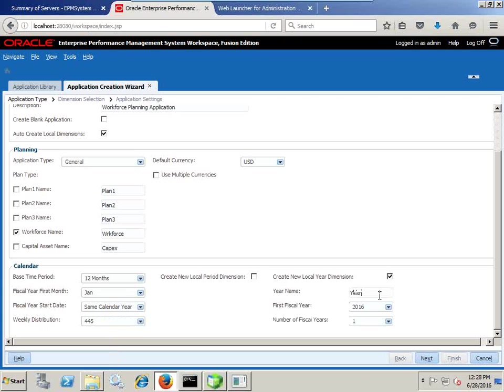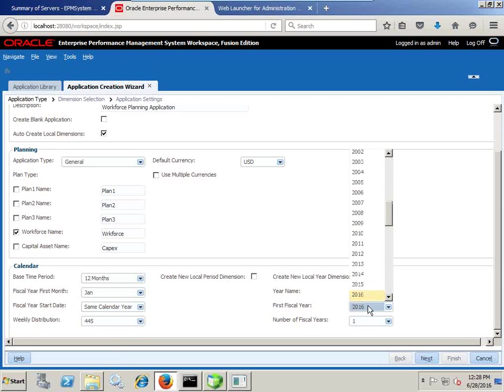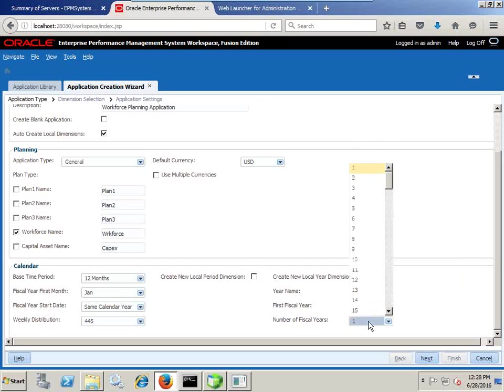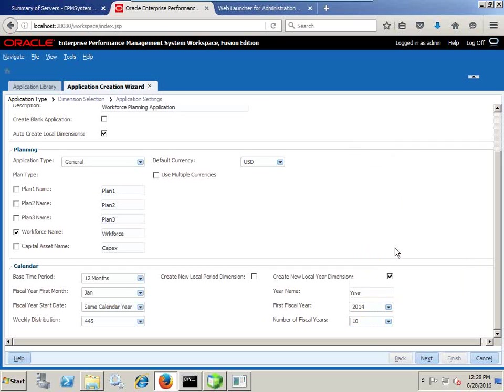In this example I am going to keep a local dimension called Year and start with 2014 for the next 10 years. For fiscal years 2014 and 2015 I would have historical data, and from 2016 third quarter onwards I would have budget data.